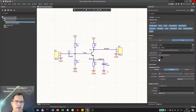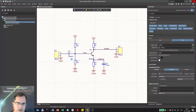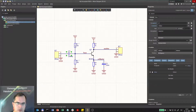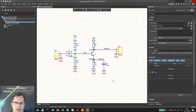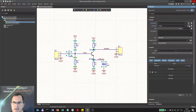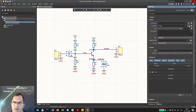I can set properties for all components at once by holding Shift and clicking each one to select multiple components, then I can set the properties for every component — for example, I can show or hide the comment.